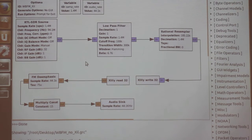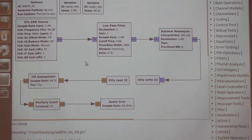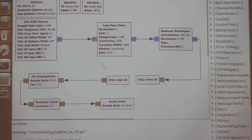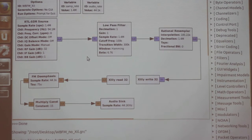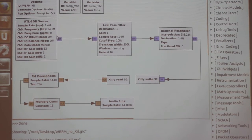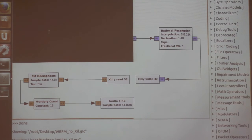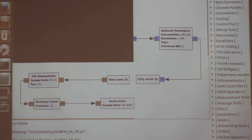I'm going to show you a demonstration of the working system. It's tuned to a local radio station, 94.1.